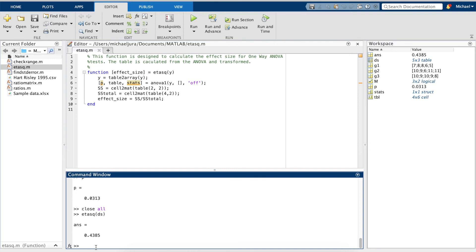Since we did find statistical significance, the next step is to run a post hoc test. We need to do this because the ANOVA test tells us there is a difference somewhere in our data, but a post hoc test will show us where the difference is more exactly. This is possible by using multCompare.